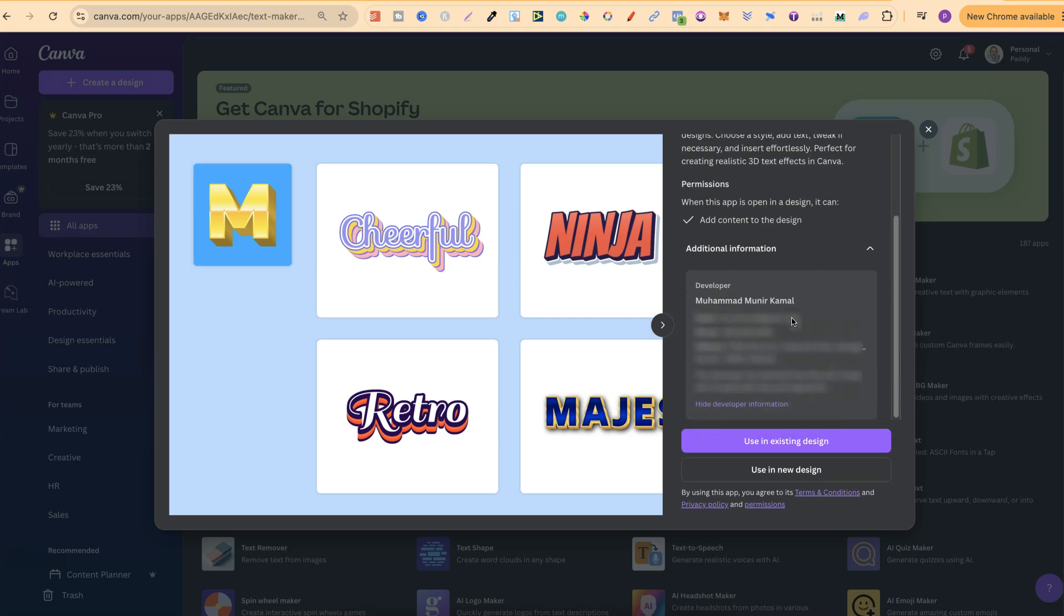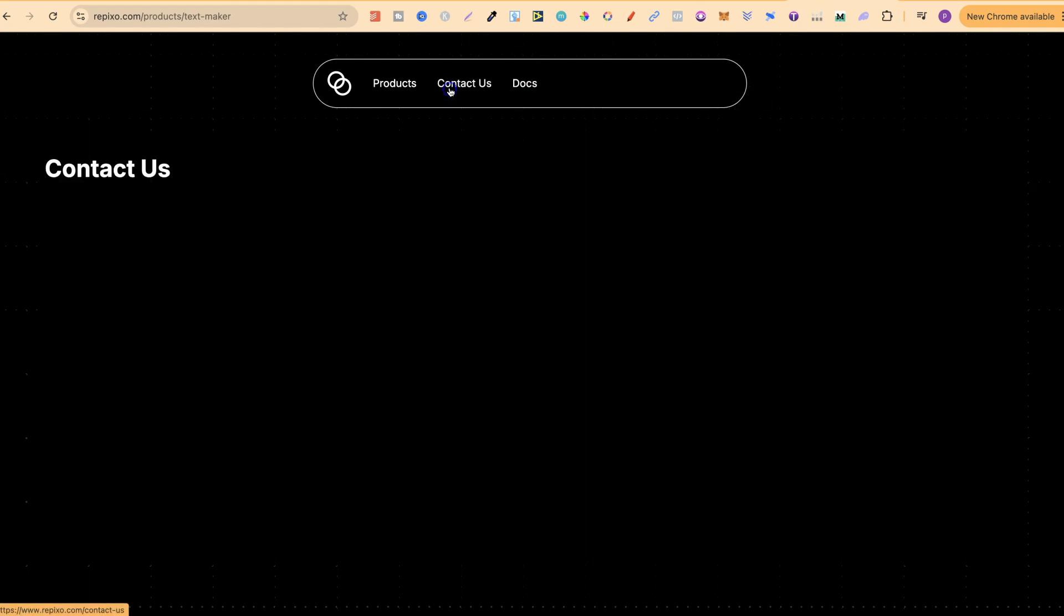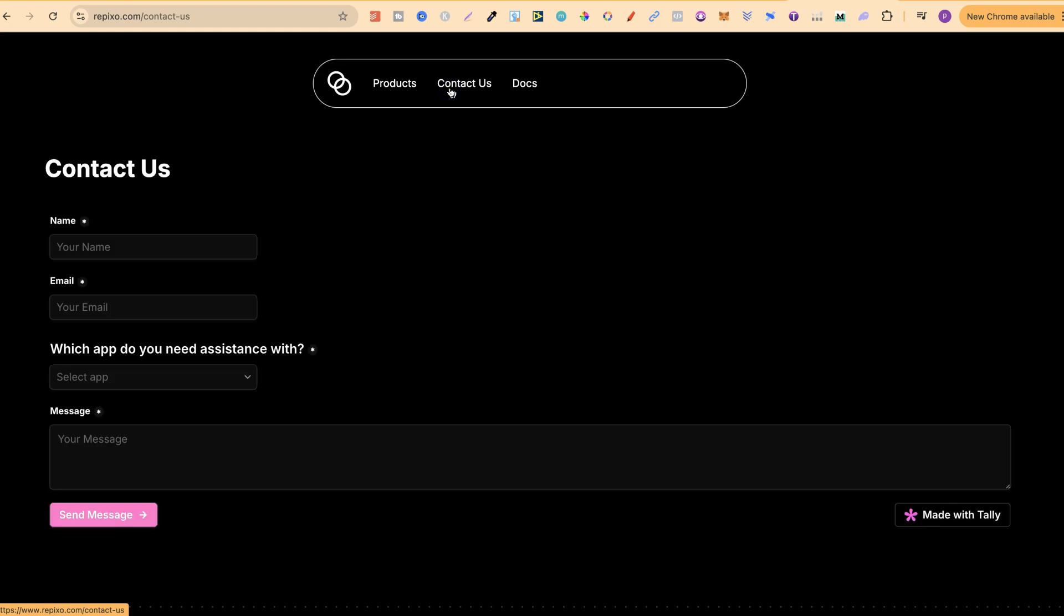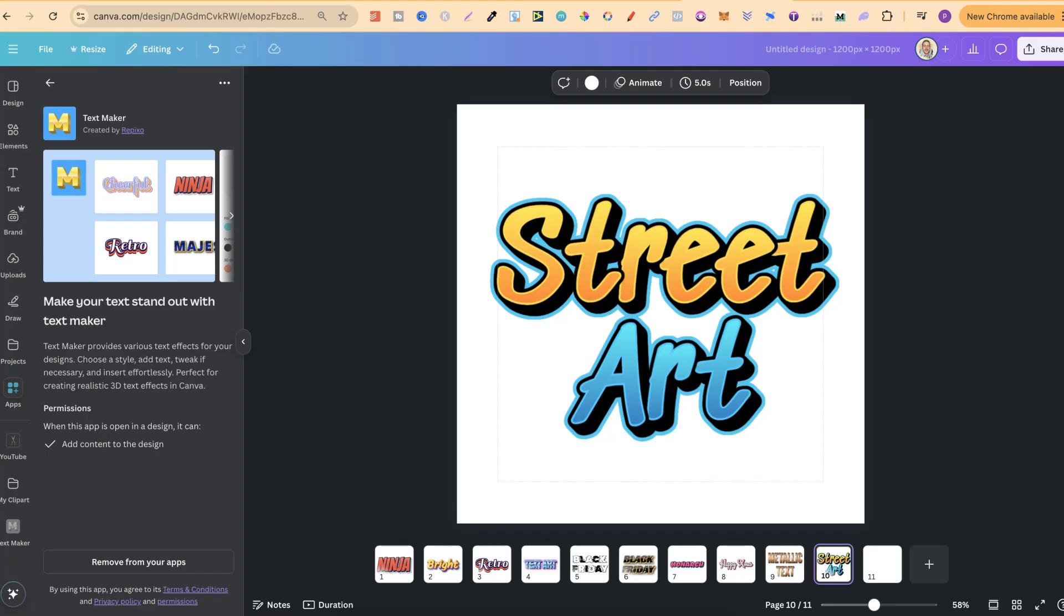I bring that up because over here on their website, I can't really find any information about whether we can use this for commercial use. Another thing you can do is come to Contact Us. We can choose the app and then we can send them an email this way as well.